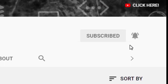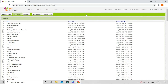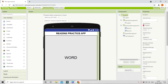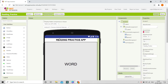First, let's go to the project for which you want to generate the .aab file. You can see I have many projects, so I'm going to choose this project — Reading Practice App. Just click on it.